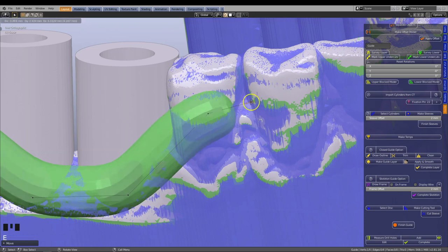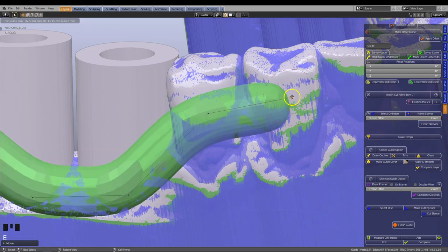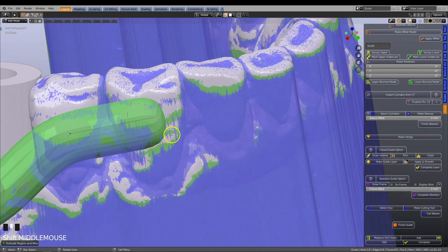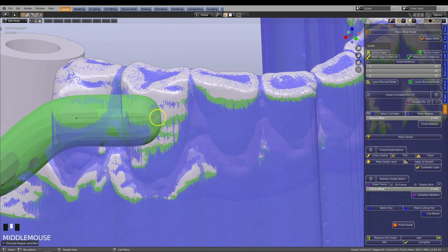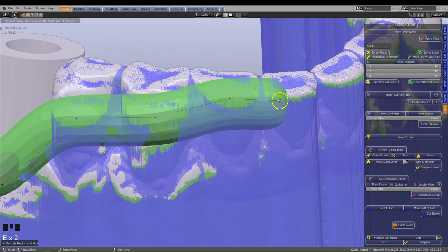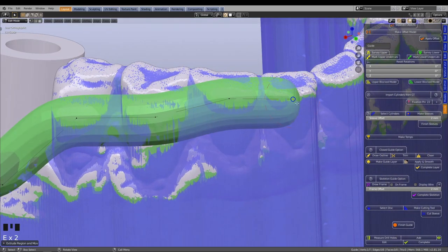Press E to extrude the line. Place one vertex on each tooth. Continue this way, try and follow the survey line.